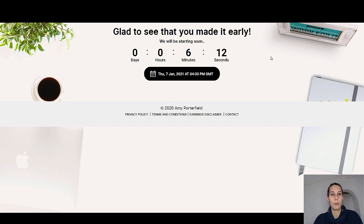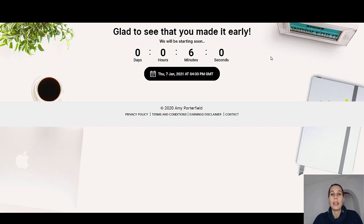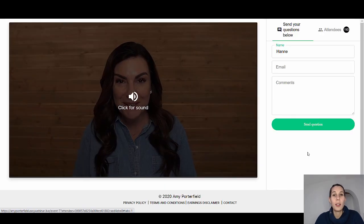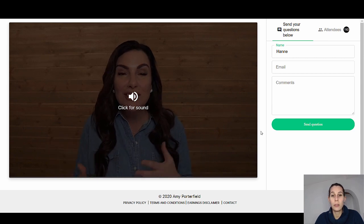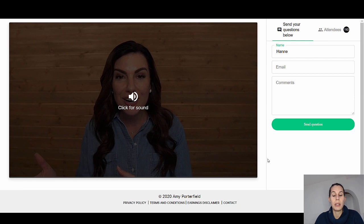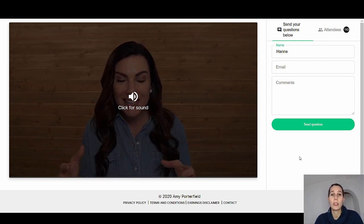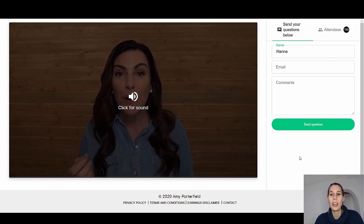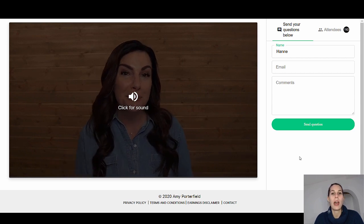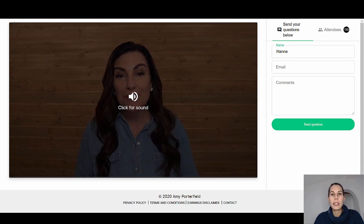The idea is to get as many people as possible to watch the masterclass, because that's where she delivers all her value and also where she has the opportunity to pitch her online course. That's why I would definitely test, if you want to go down the evergreen webinar road, whether it performs better against a training that is immediately available. Alright, we're in — and as you can see this is the Easy Webinar interface where you can send questions below. What I think is really nice here is that she doesn't make it look like a live webinar; there's no fake chat going on, but you can still ask questions which could be really helpful, and the support team can get back to you.